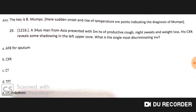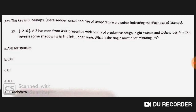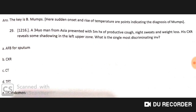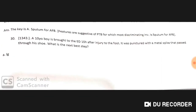A 34-year-old man from Asia presents with a five-month history of productive cough, night sweats, and weight loss. Chest X-ray reveals shadowing in the upper left zone. The single most discriminating investigation is AFB sputum staining. This is a case of TB.